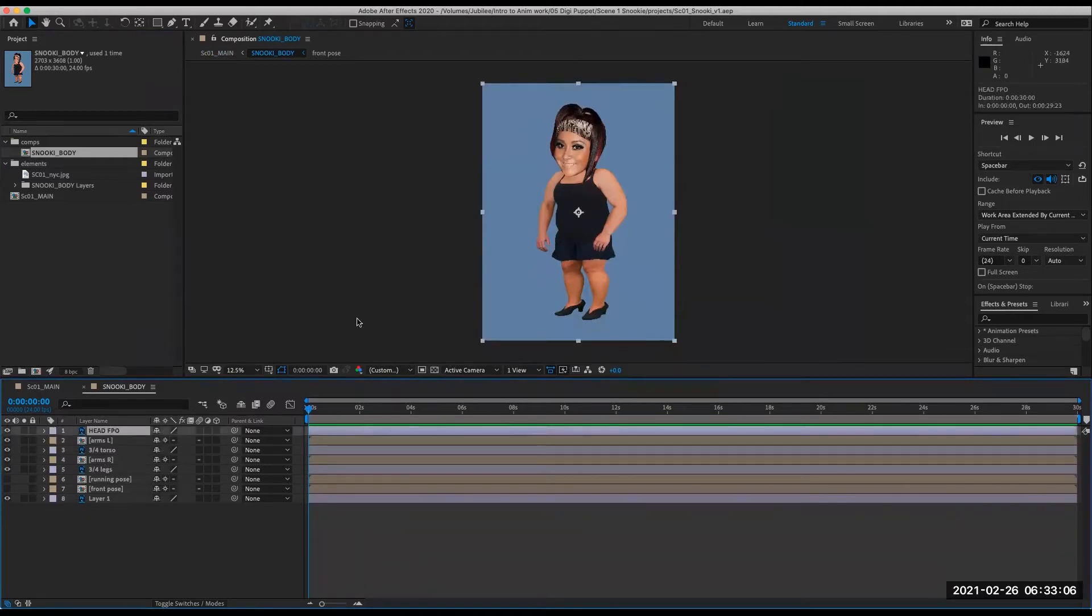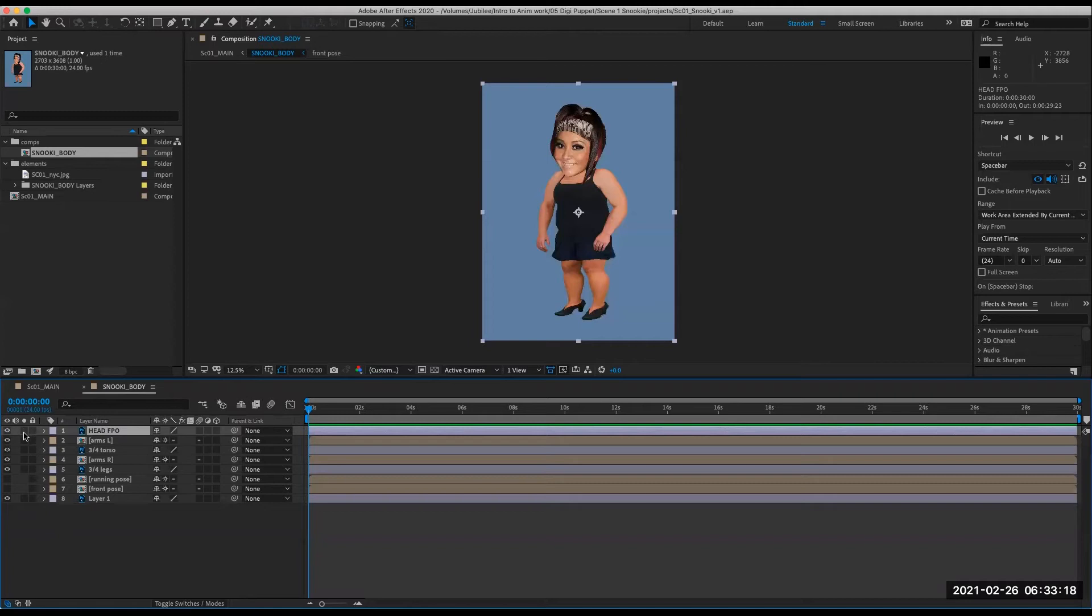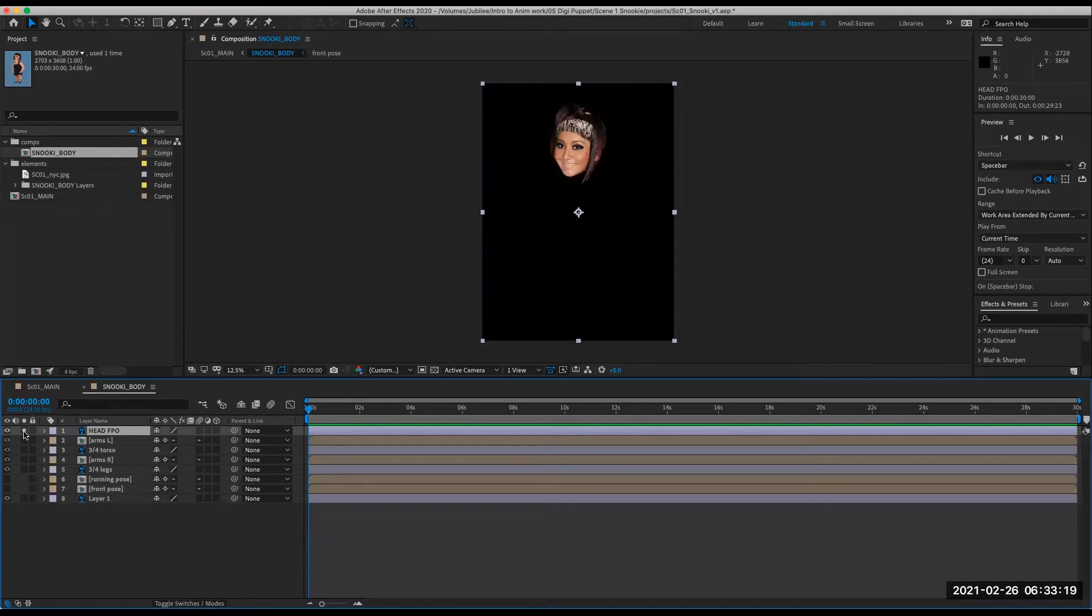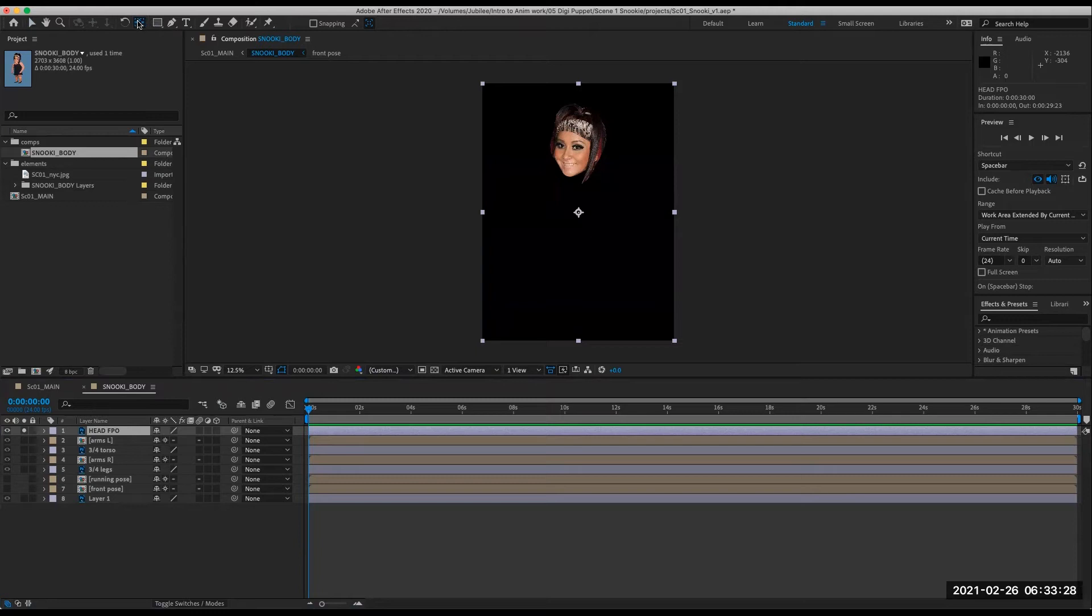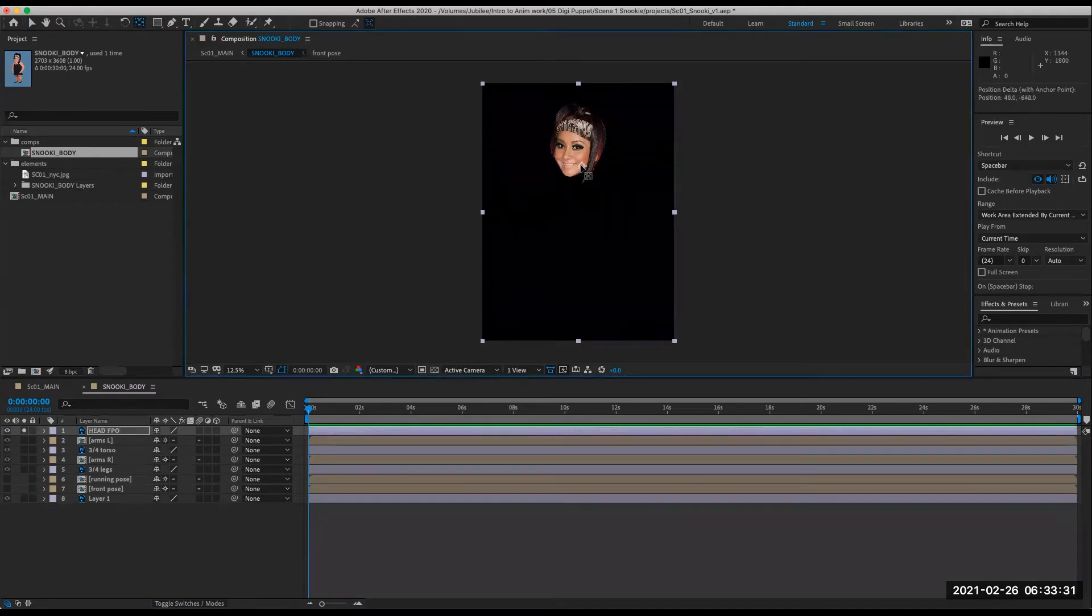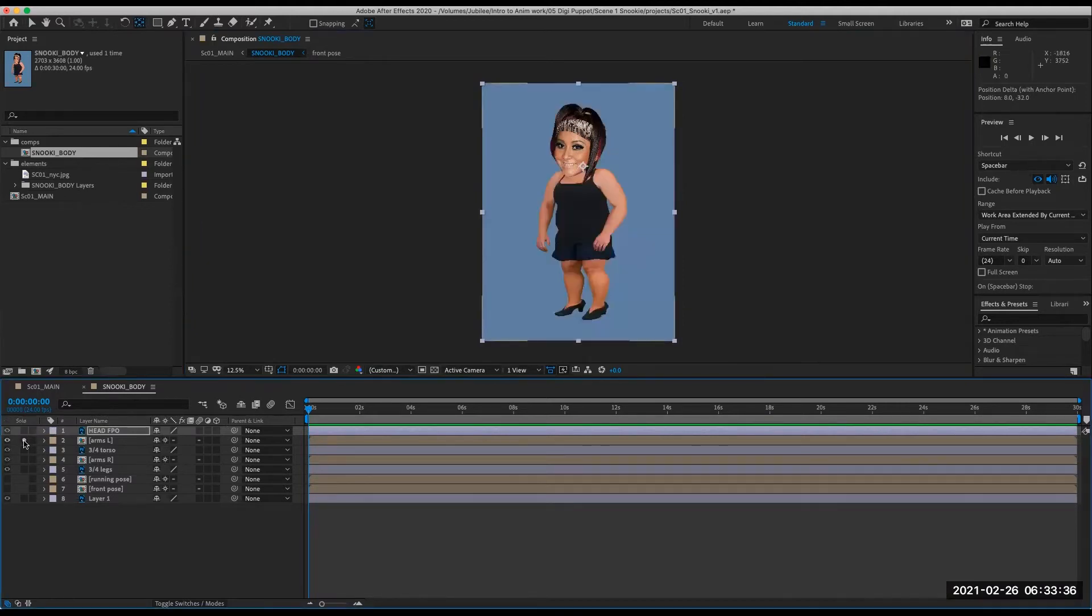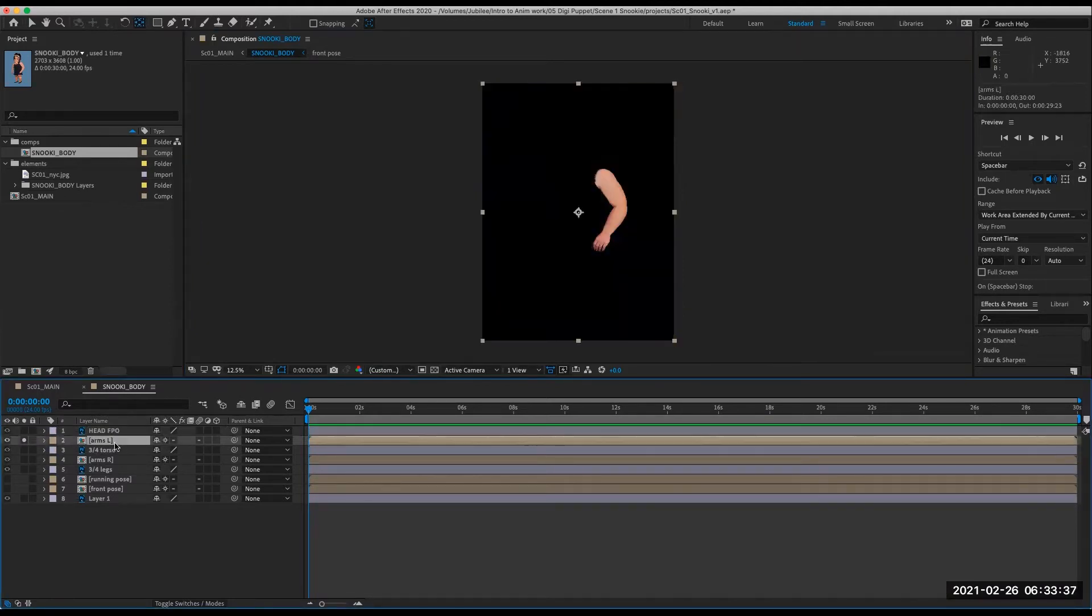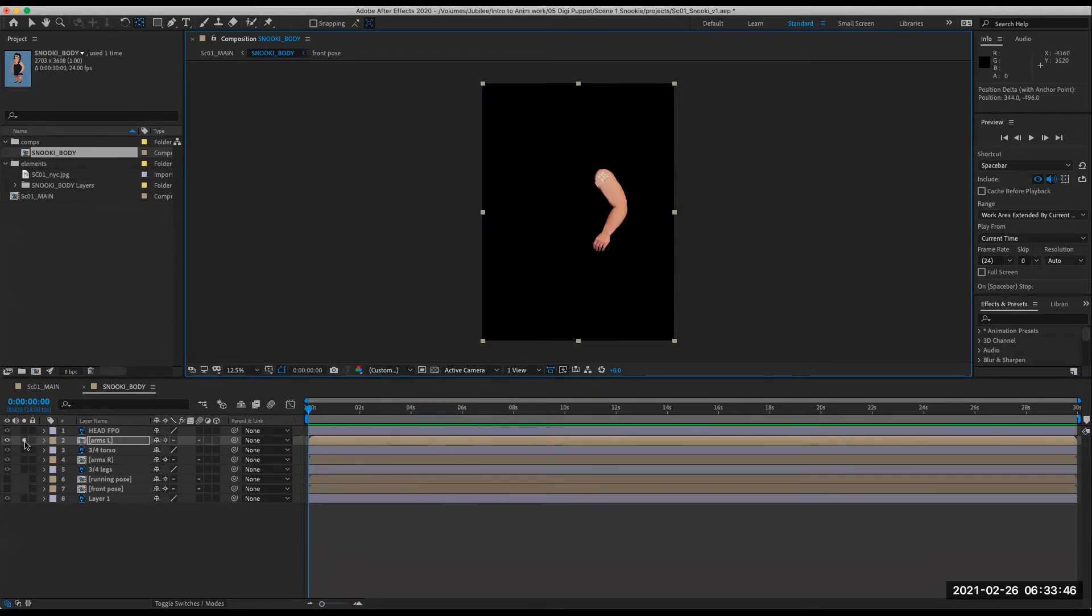The first thing you want to do is set all the anchor points on the layers. So the head FPO we will replace later with a head comp, but the FPO is just helpful for placement only. So I'm going to solo this layer and move the anchor point to where her jaw would be using the pan behind tool or Y on the keyboard. So just pick that up, move that there and then go on to the next one.